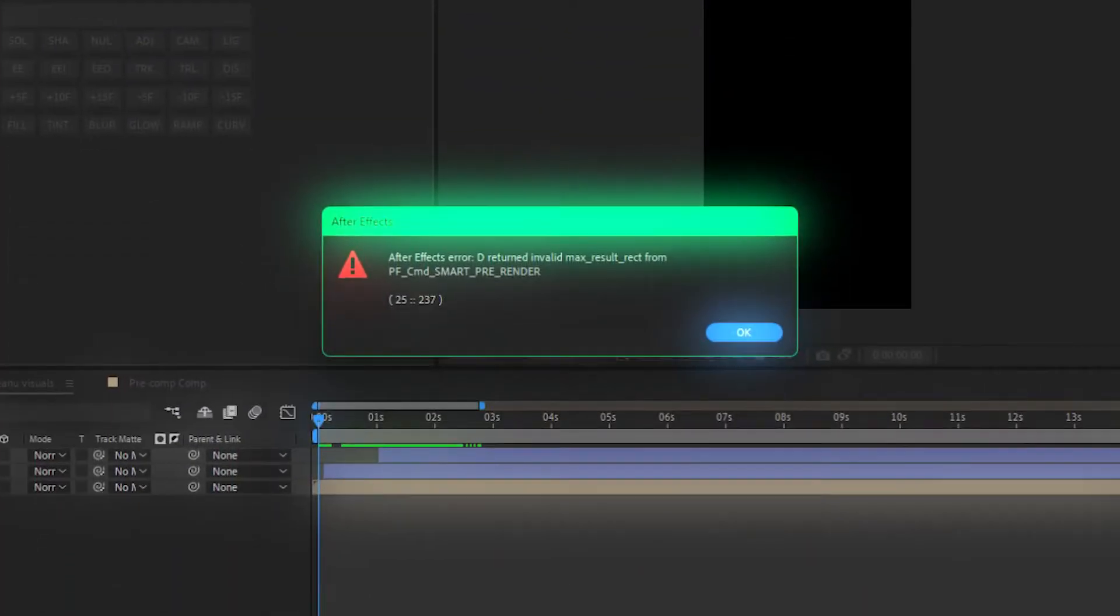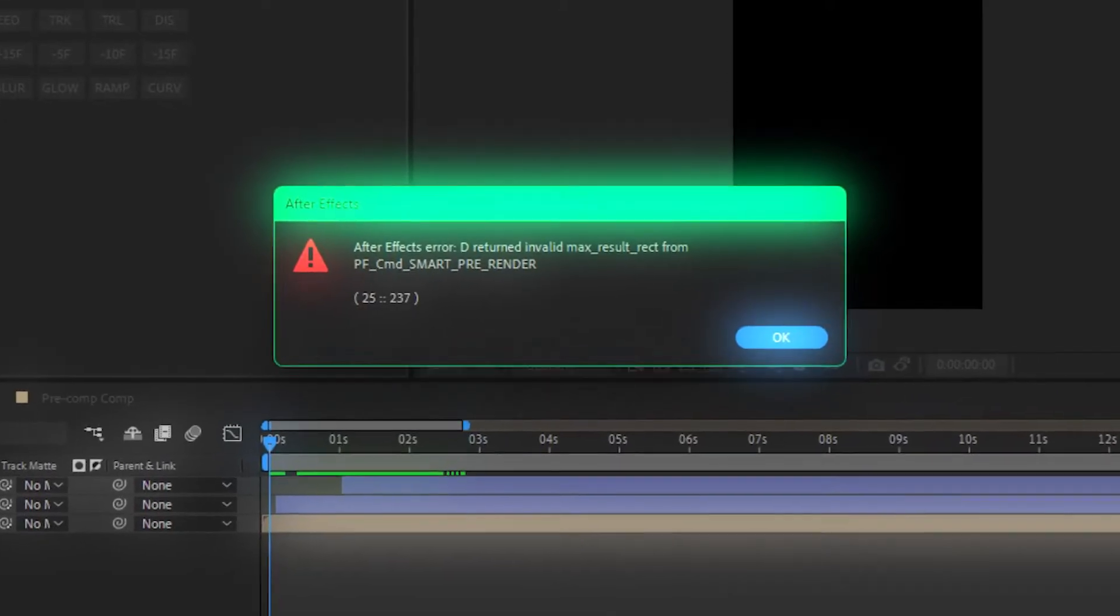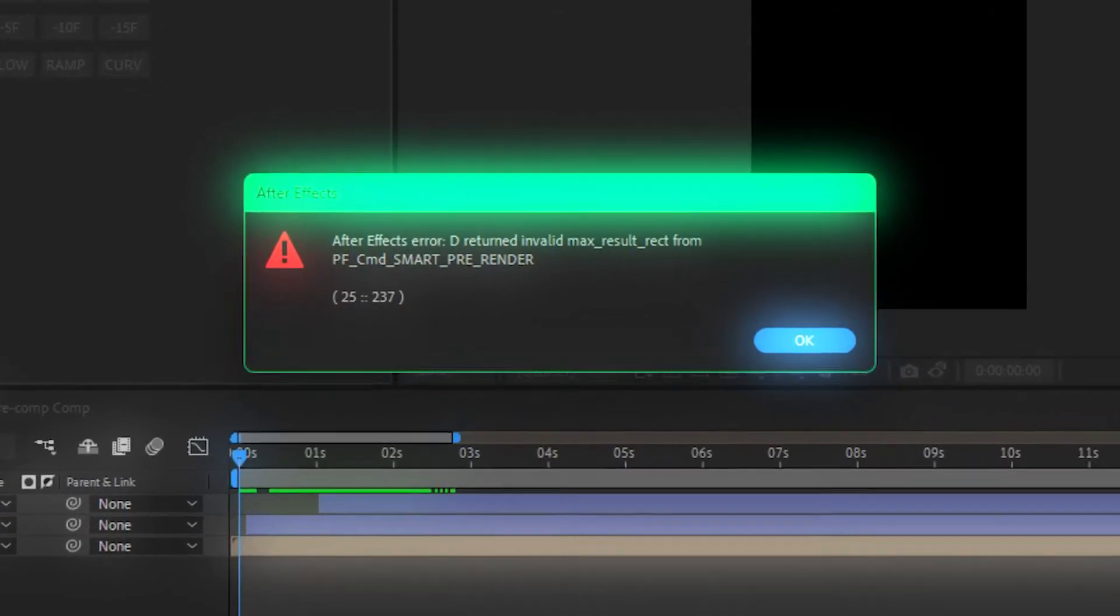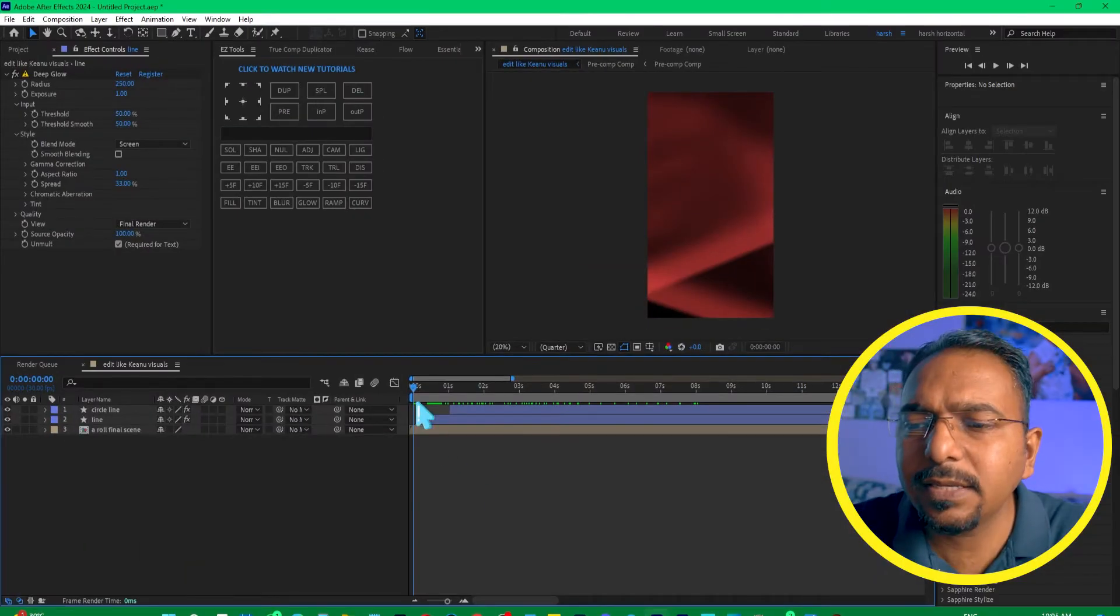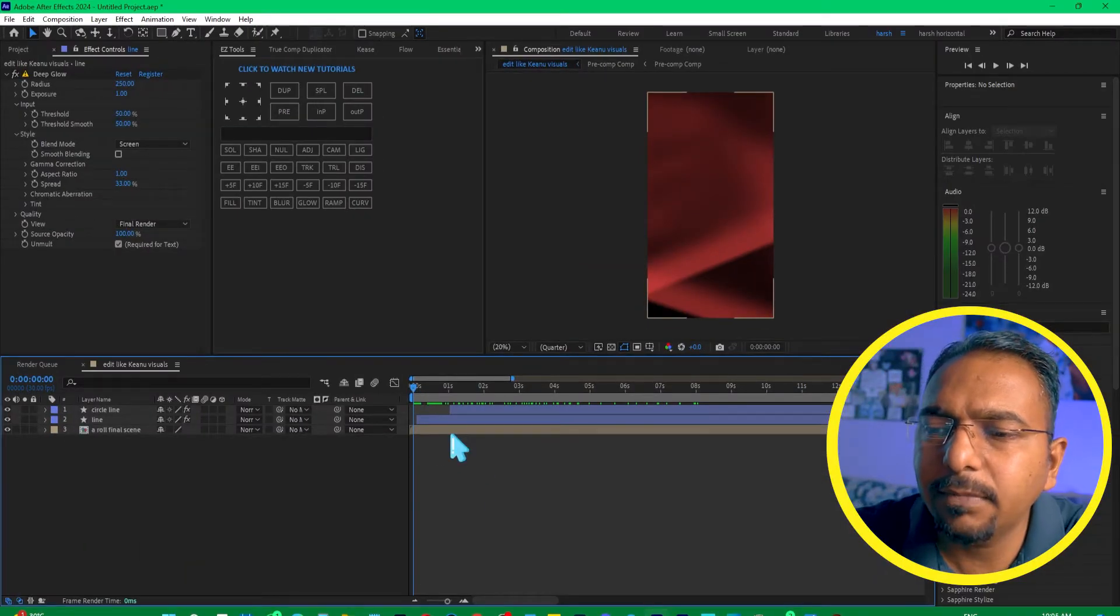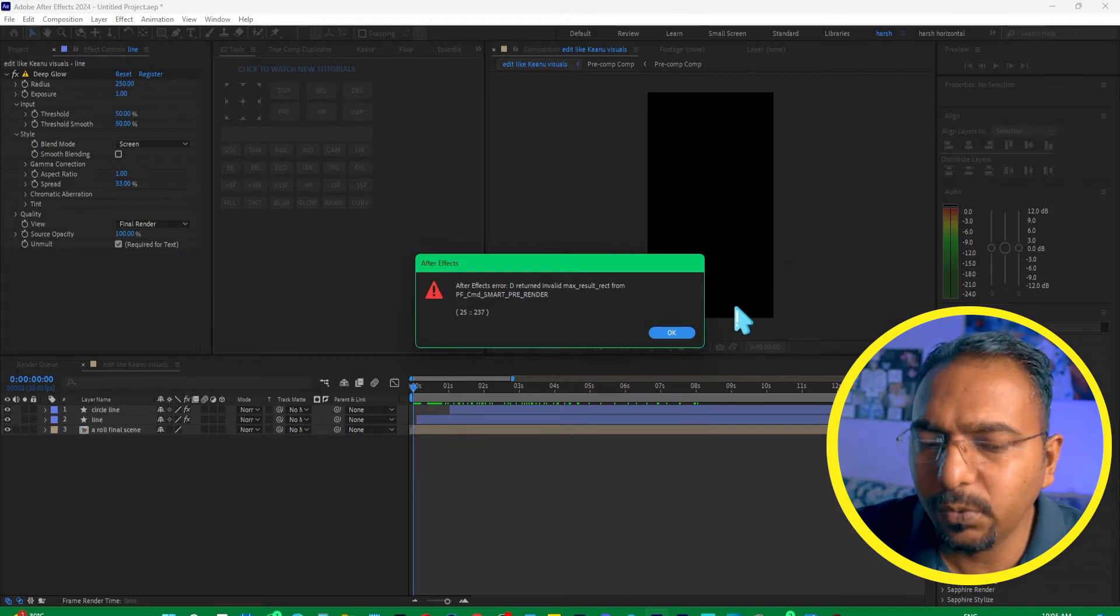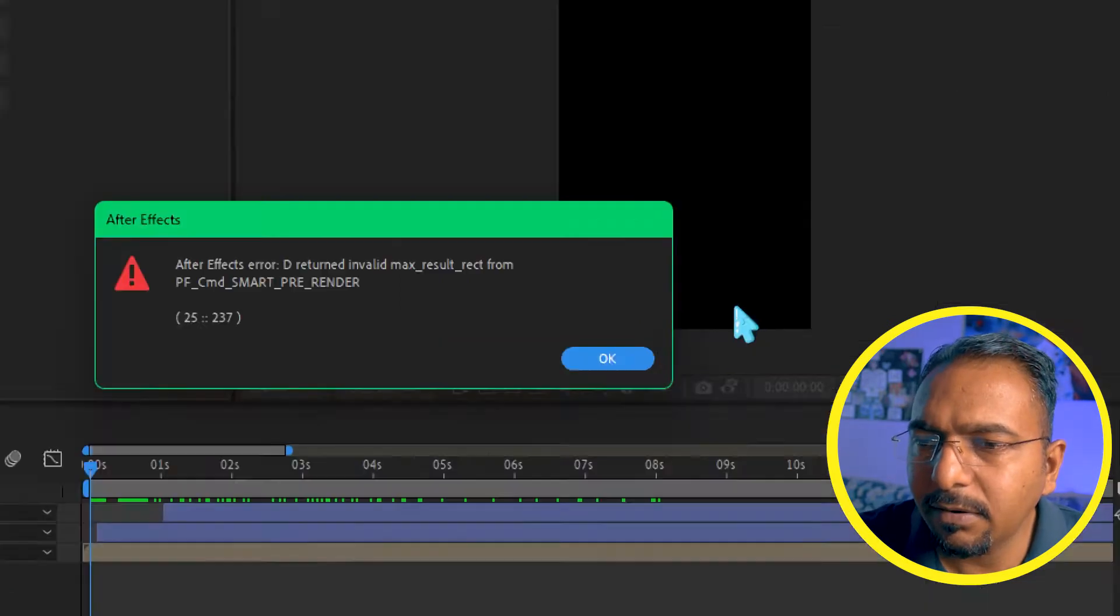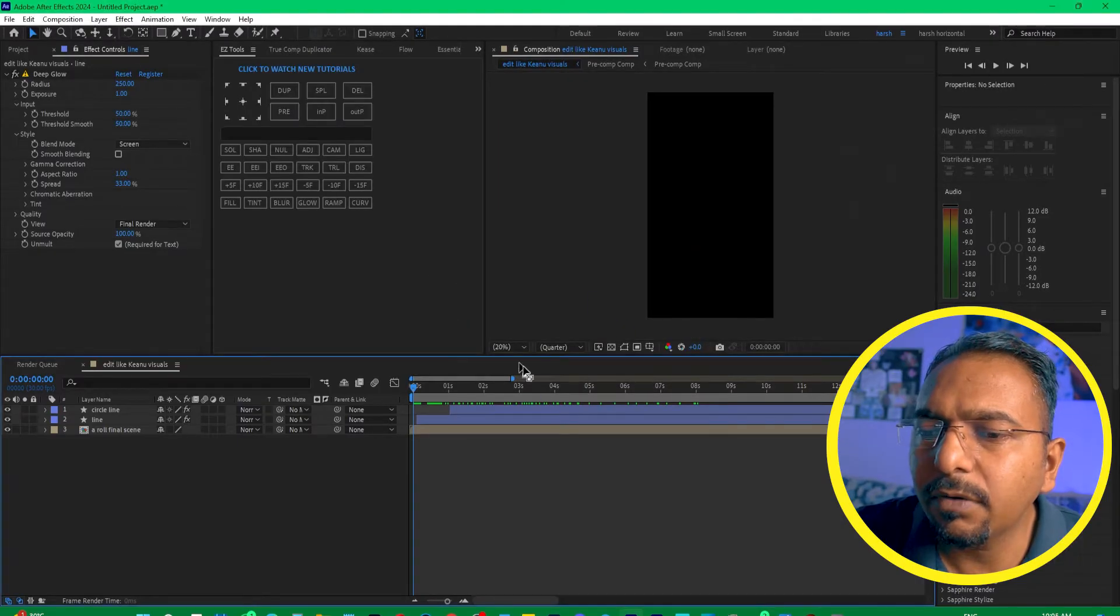This error gives you the After Effects error D returned invalid max result from PF command smart pre-render. This error occurs basically while you play the timeline. If you press space and play the timeline, you can see this error. Even if I press OK, it gives you multiple errors.